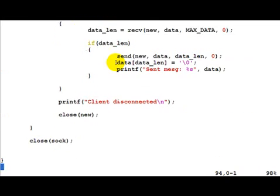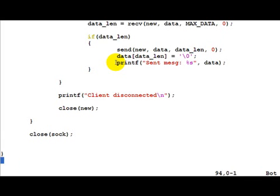We require better signal handling because now the only way to close down this server is to press control C and kill the process. But to keep things simple, I have kept a while loop.